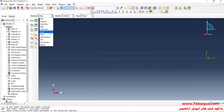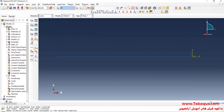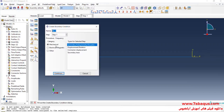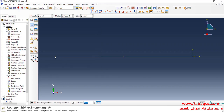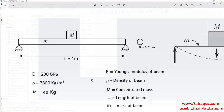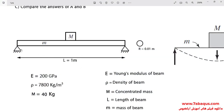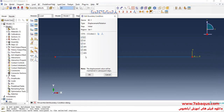In the next step, I will enter the Load module and click on Create Boundary Condition. Here, I will select the Initial Step, then select Displacement/Rotation and continue. I will select both ends of the beam and click Done. As you observe, a hinged support has been used on both ends of the beam, so I will close all boundary conditions of displacement except UR3. In this manner, the rotation about the Z-axis will be free. Click OK.